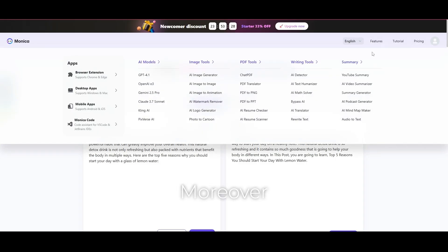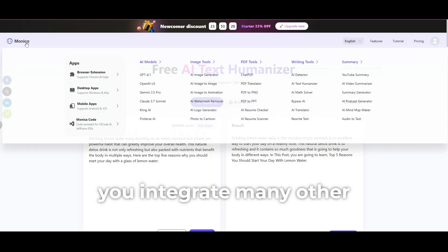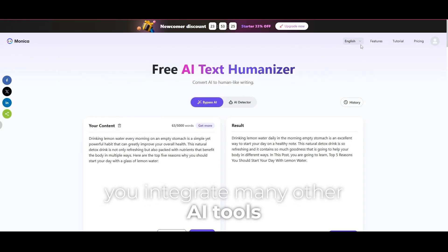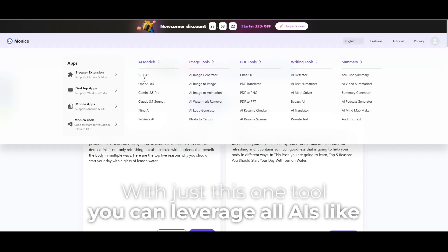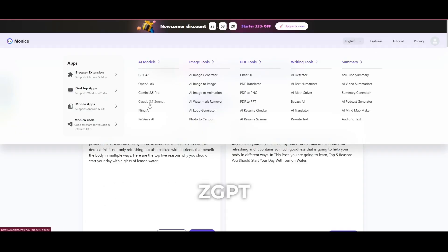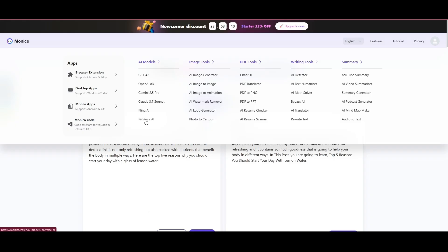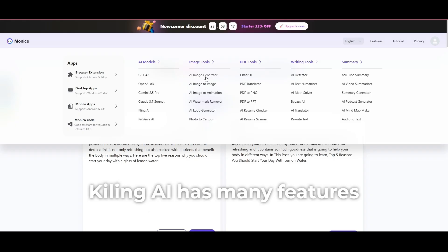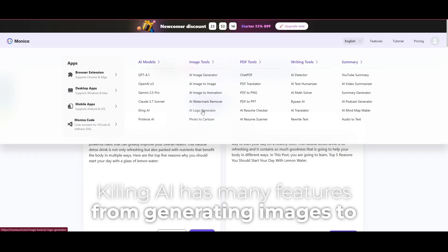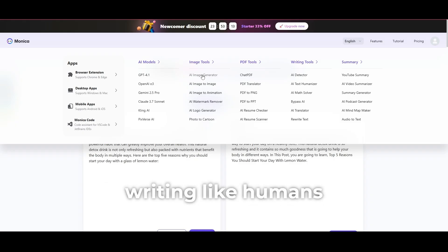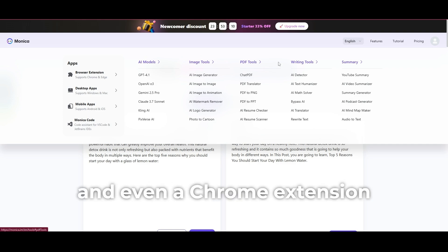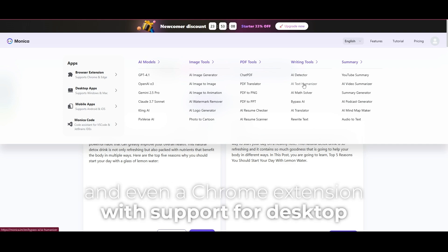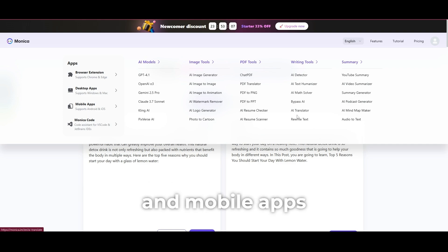Moreover, with Monica, you integrate many other AI tools. With just this one tool, you can leverage all AIs like ChatGPT, Gemini, Claude. Kyling AI has many features from generating images to writing like humans, summarizing, and even a Chrome extension with support for desktop and mobile apps.